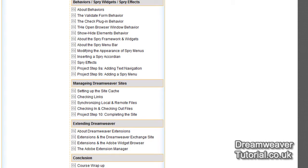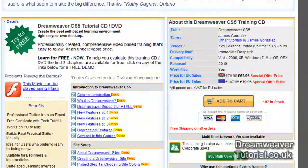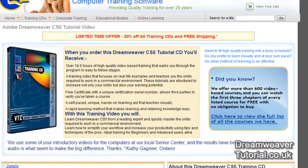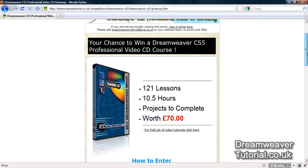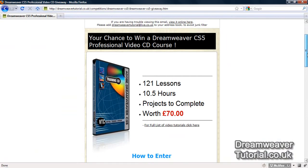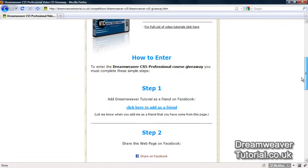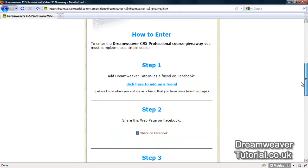I'll leave a link in the description box. If you click on that, it will take you to a webpage on my website dreamweavertutorial.co.uk. This is going to be a really easy competition to enter — it involves four steps. Two of those steps involve Facebook and another two involve YouTube. I know most of you are already subscribed to my YouTube channel and most of you are already friends with me on Facebook, so two of the steps are already covered for you.